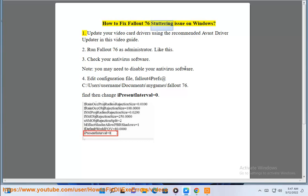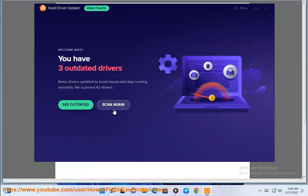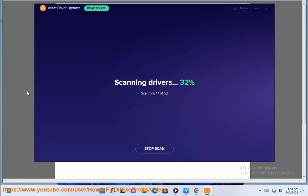How to Fix Fallout 76 Stuttering Issue on Windows. 1. Update your video card drivers using the recommended Avast driver updater in this video guide.